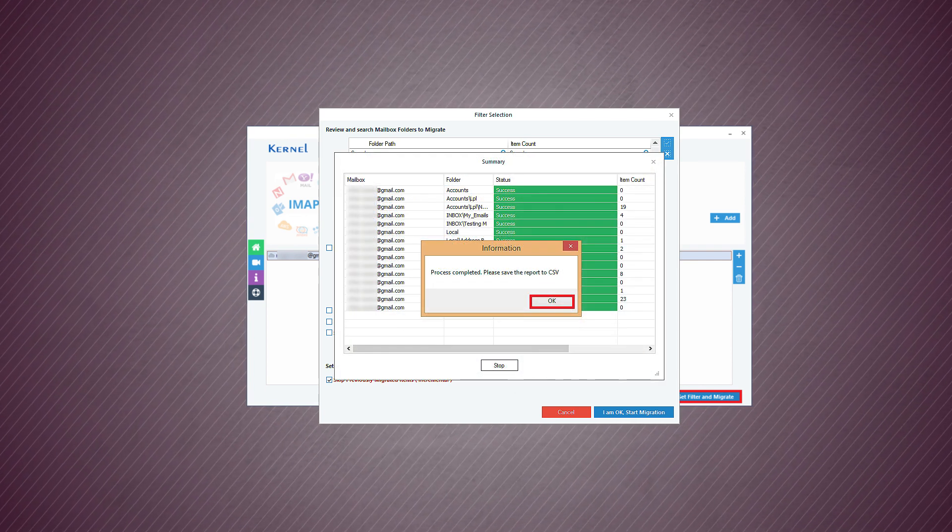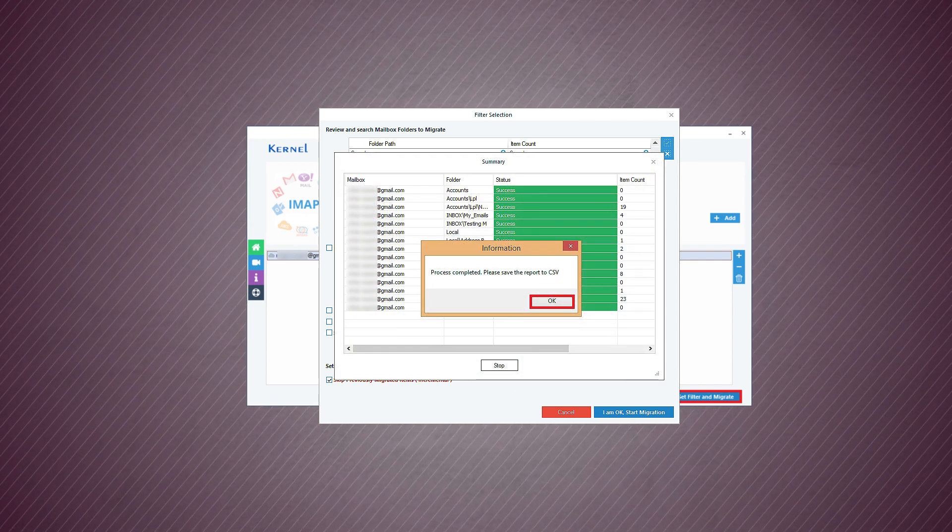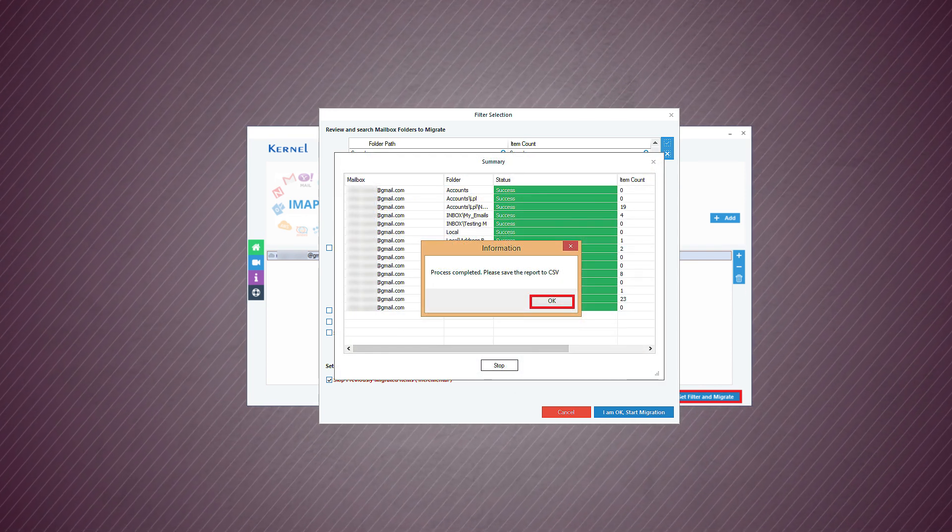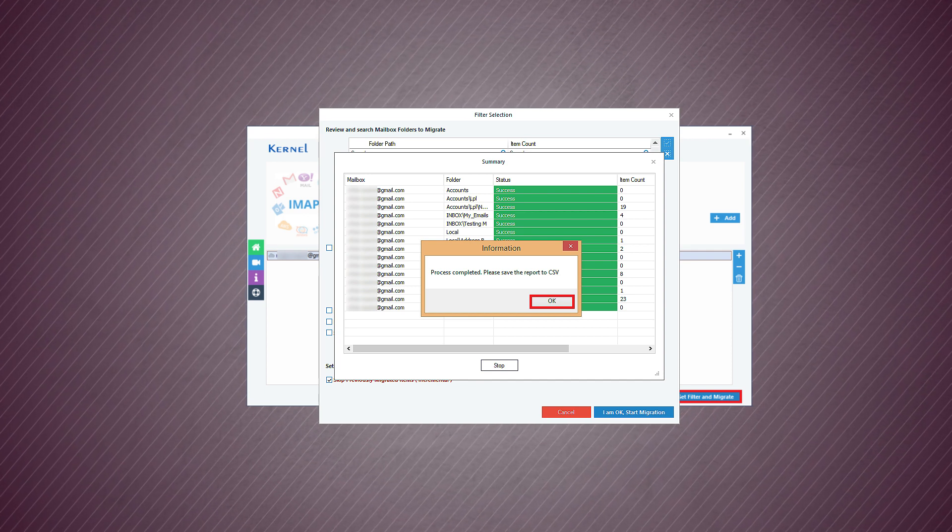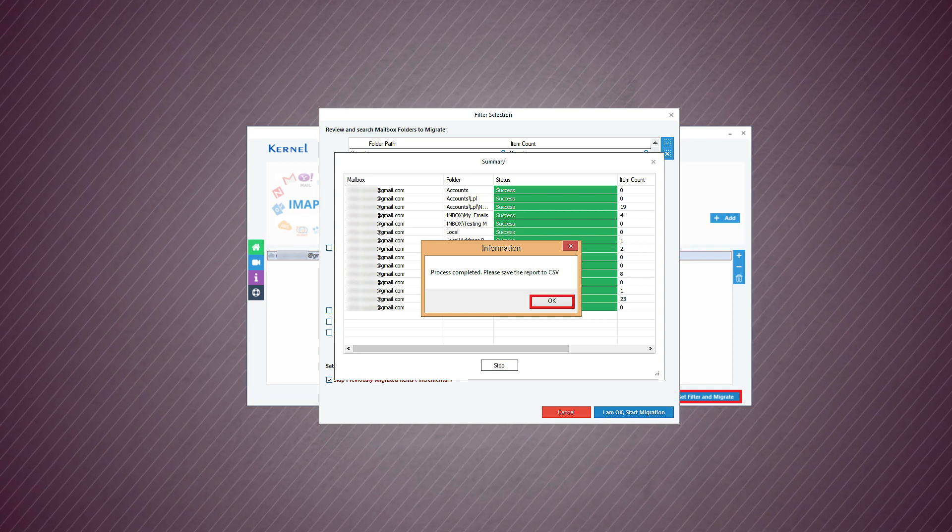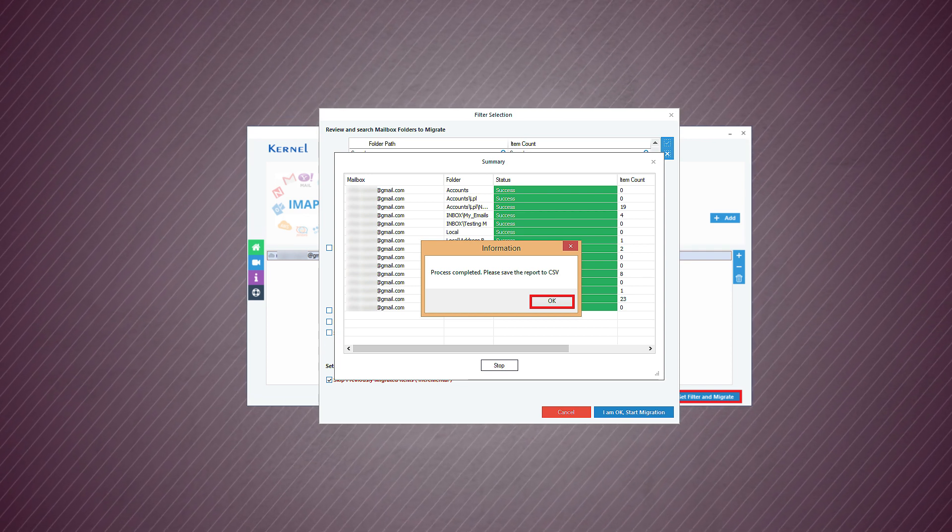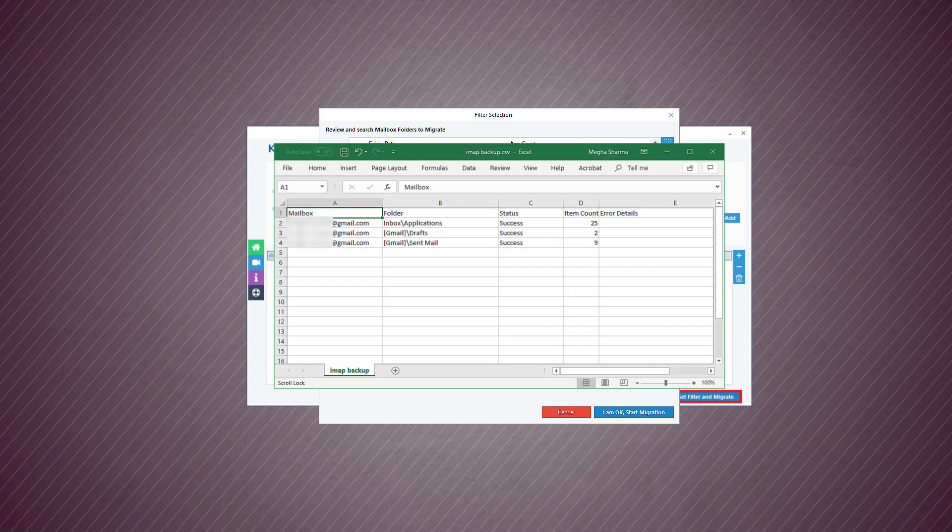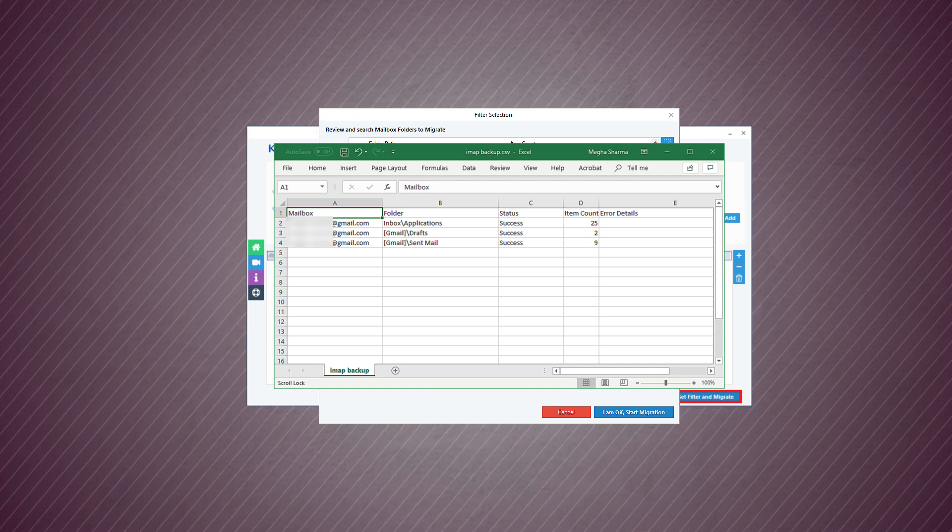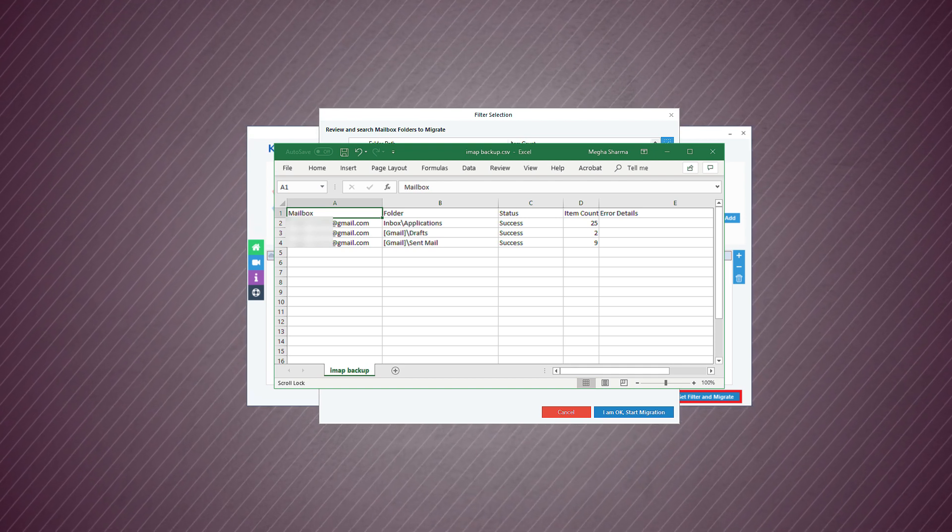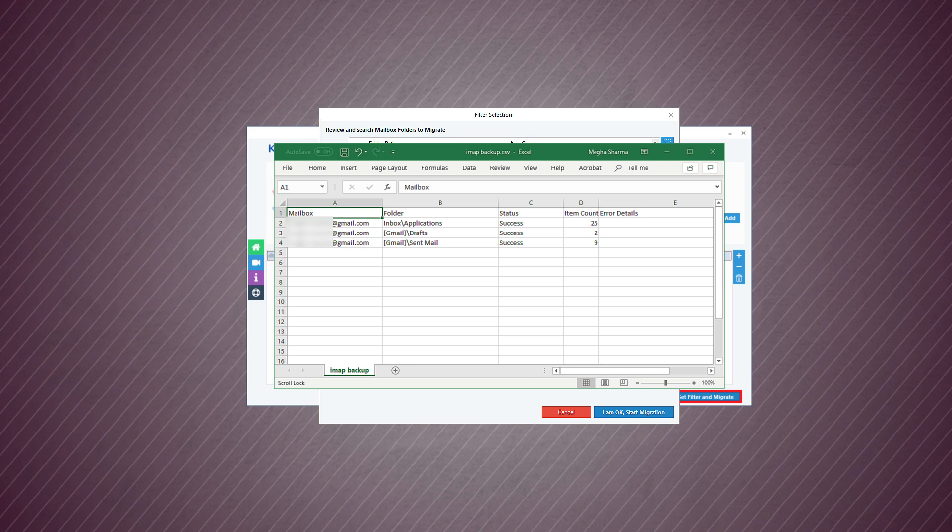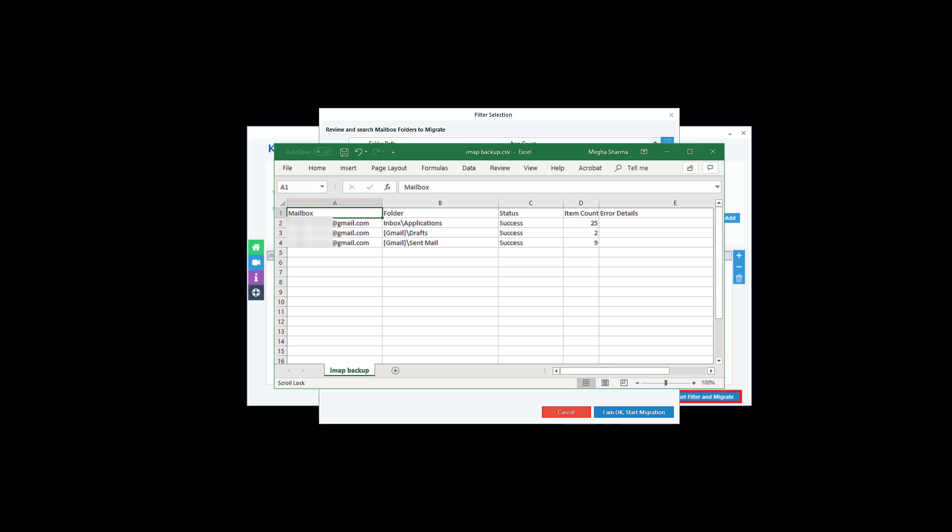The software will quickly save all folders in a PST file. A message will appear saying that the process is complete. Click OK. If you save the process report in CSV format, then you can see the exact status of each folder and other content.